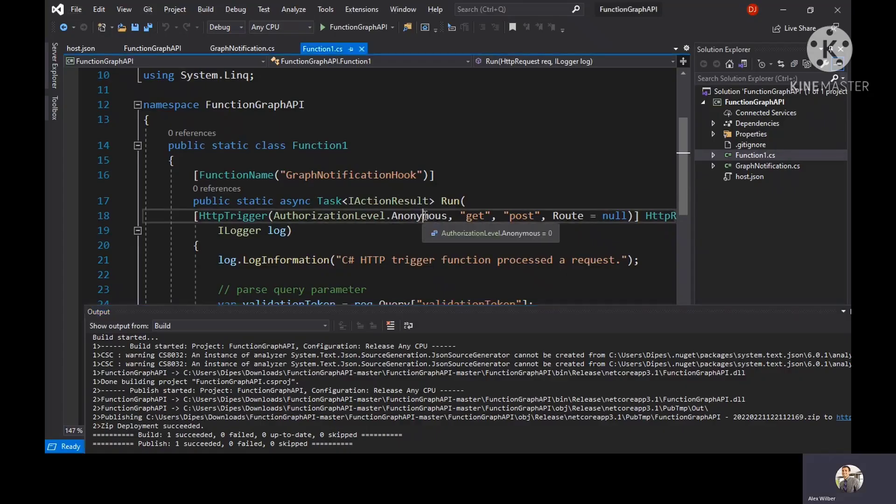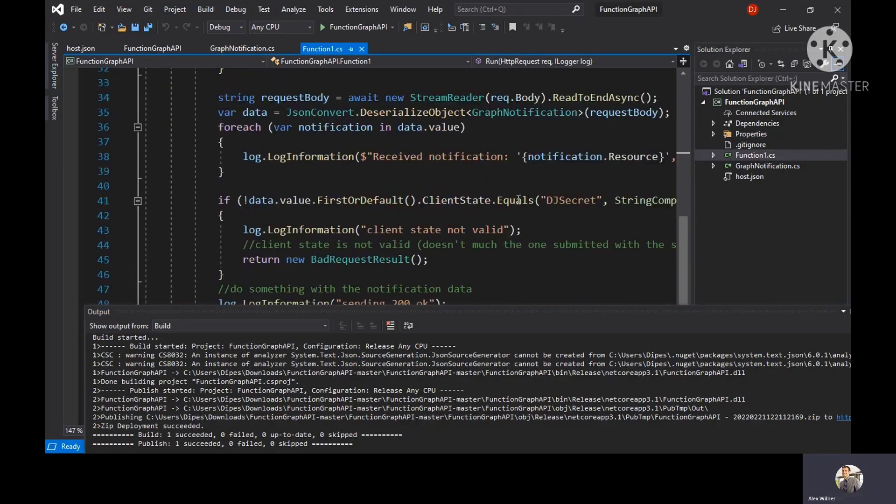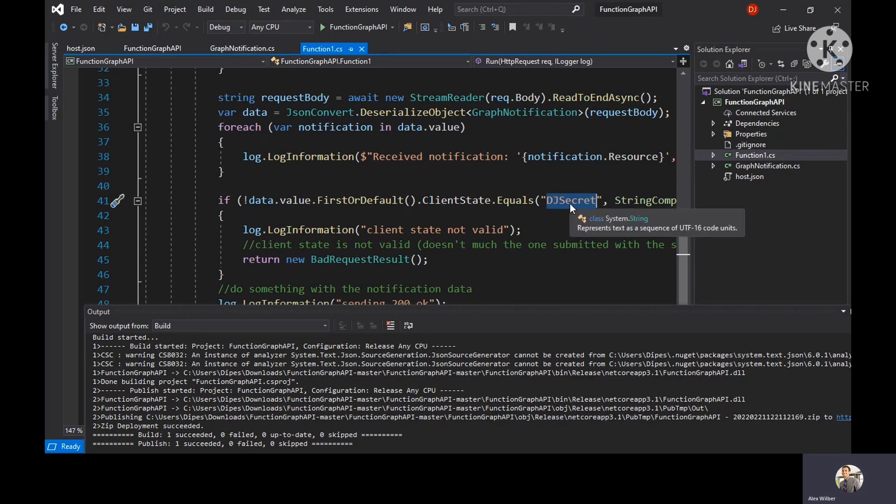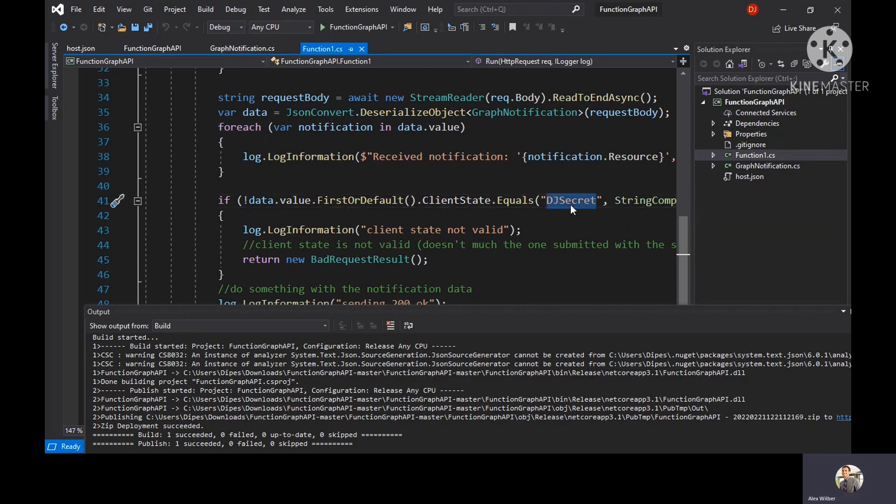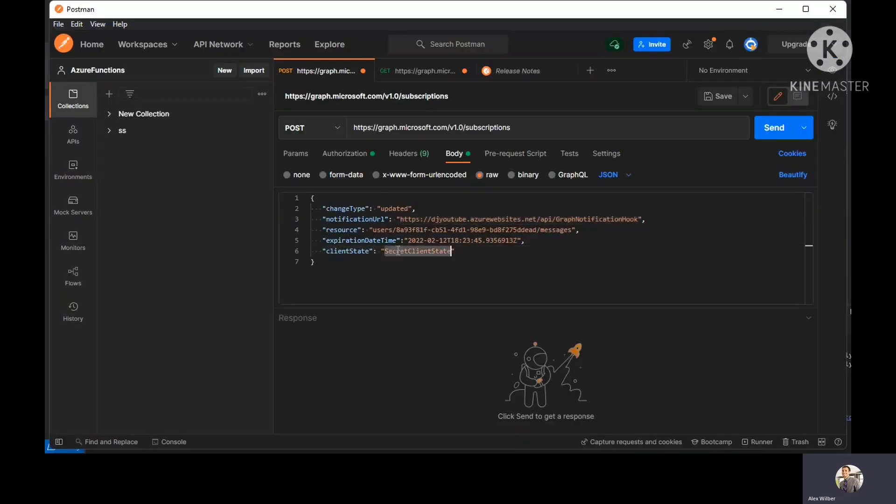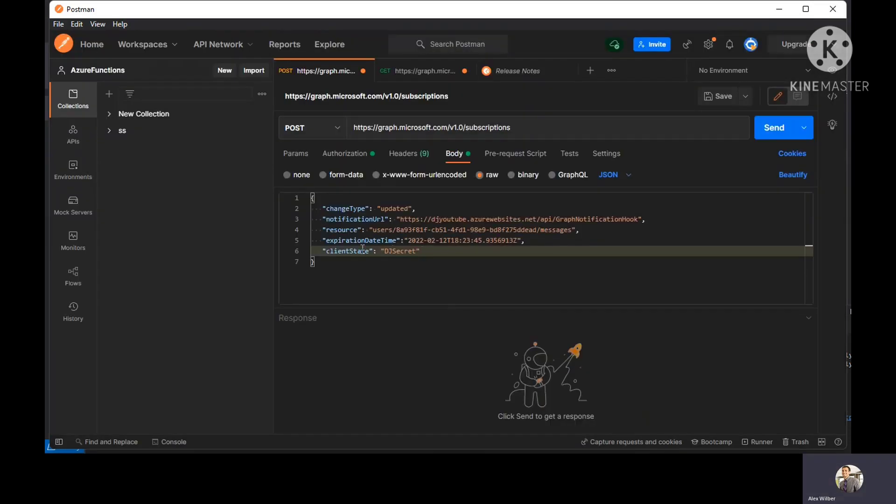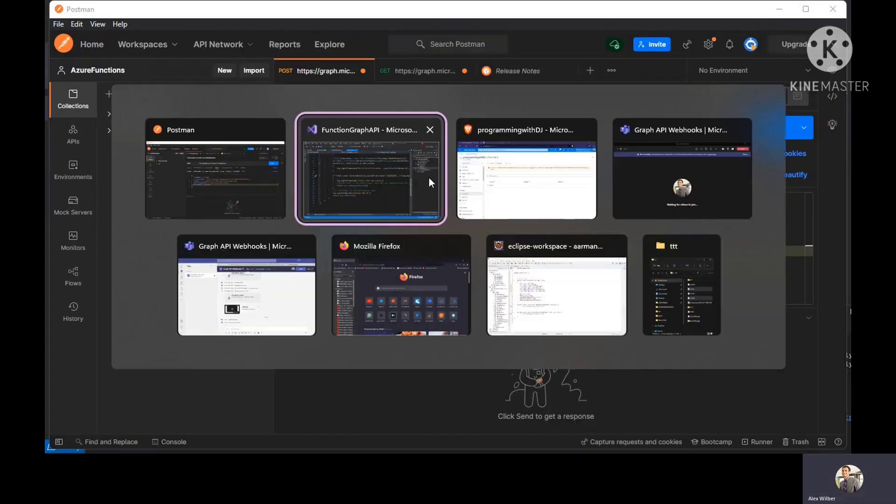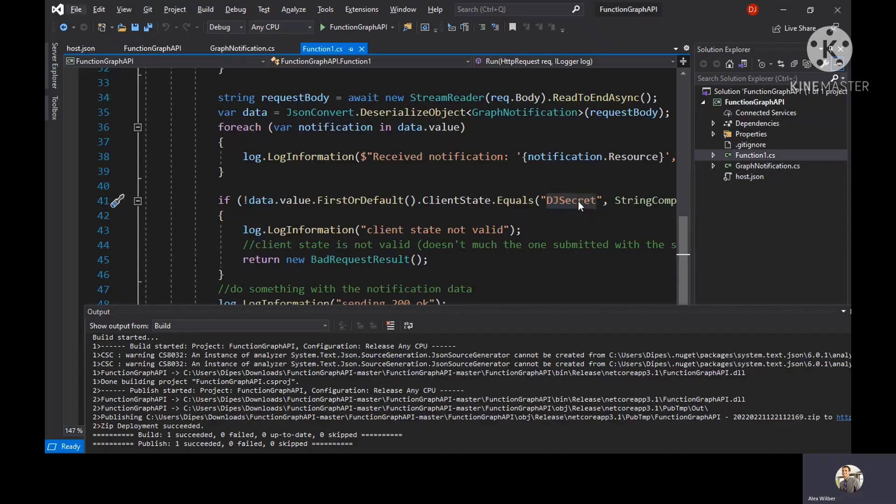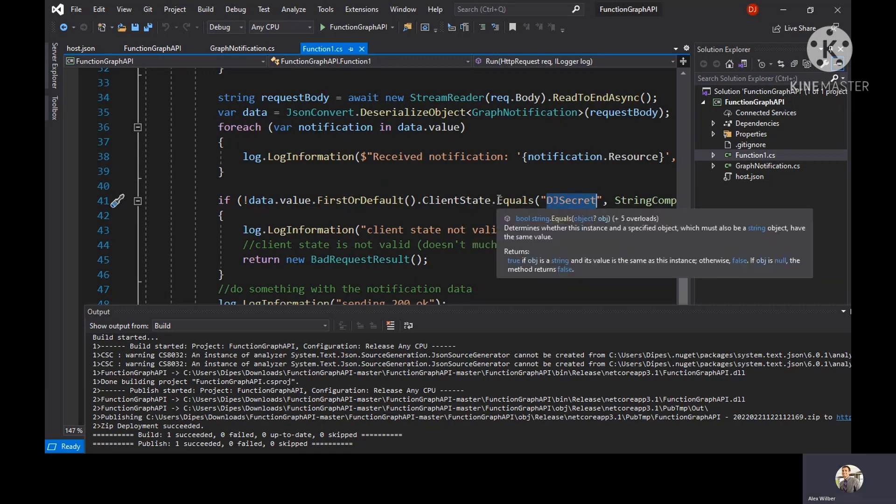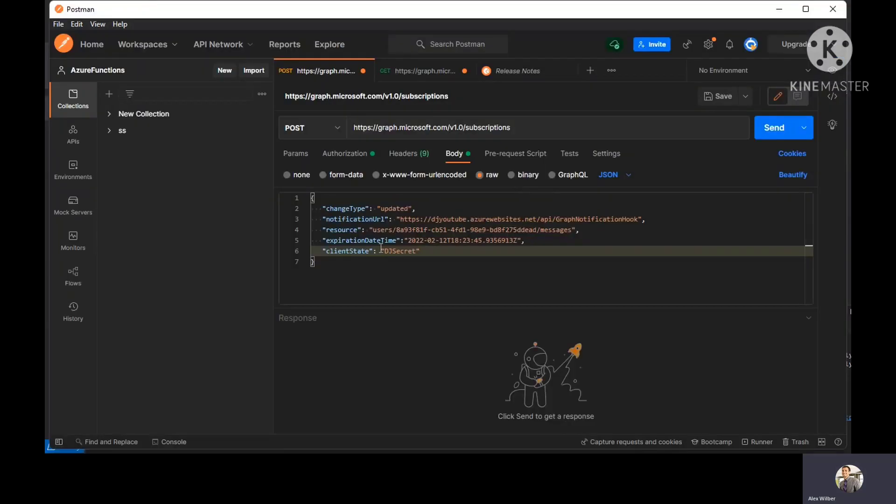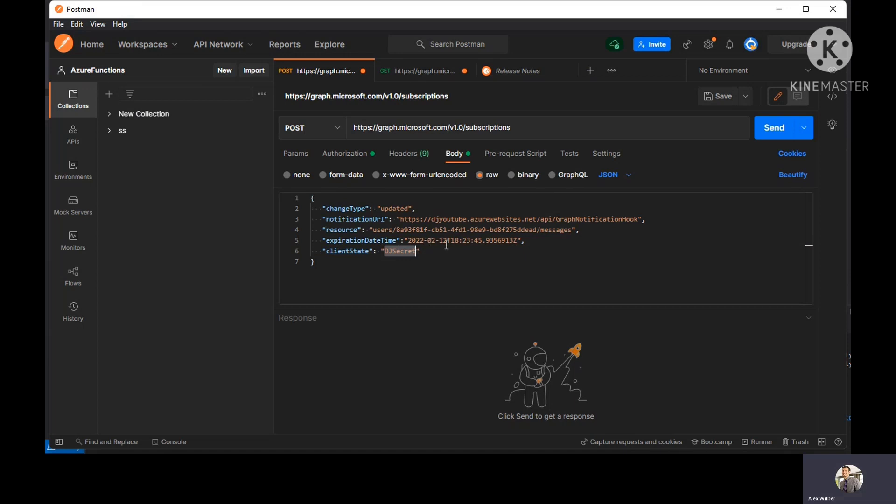Here's the notification URL which we have to replace with the one which we have. If you notice in the code, we have this client state secret. You just have to use this particular secret over here. You have to make sure that this particular secret is matching what you have in your code. That defines that no one else can listen to your notification, because you have this client secret state value and you would be the only one who would be knowing it.